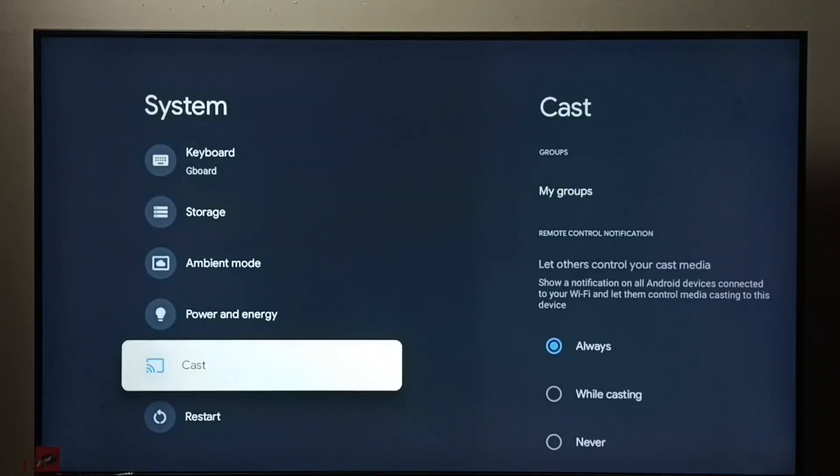See, now under system we could not find developer options because we have disabled it.